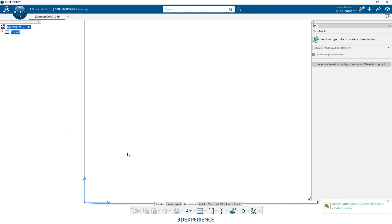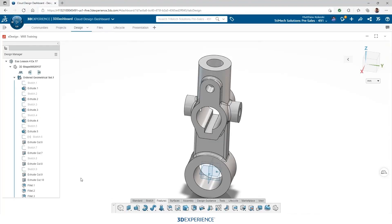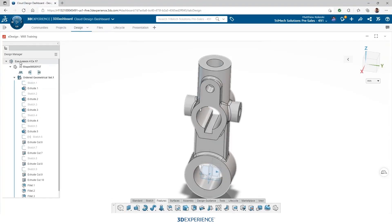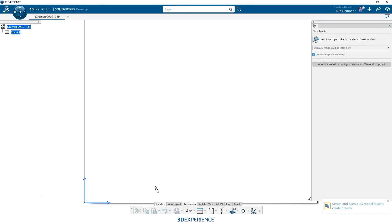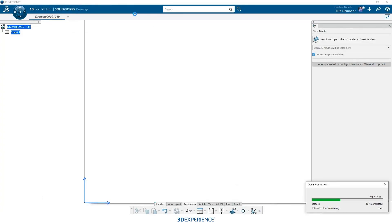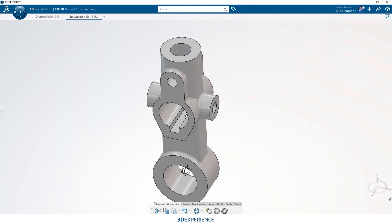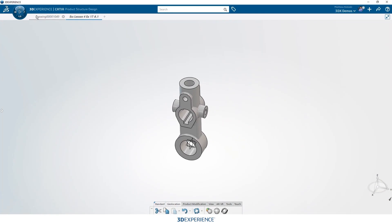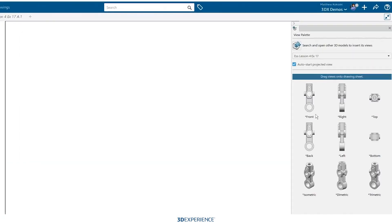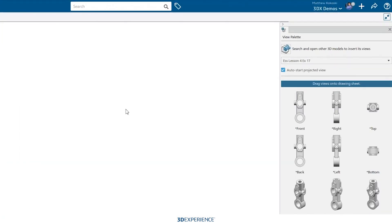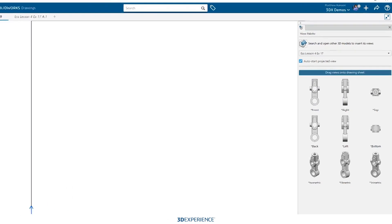I like to start out by just opening the part inside of the drawings application. So I do that just by drag and drop. We can drag and drop right from our browser right into the application and that will open that part. We can take a look, make sure everything's there that we think we need. And as you can see on the right hand side, it populates our view palette for us.